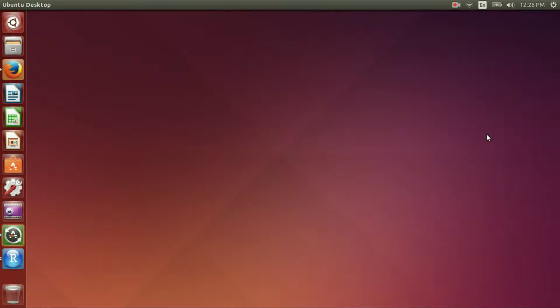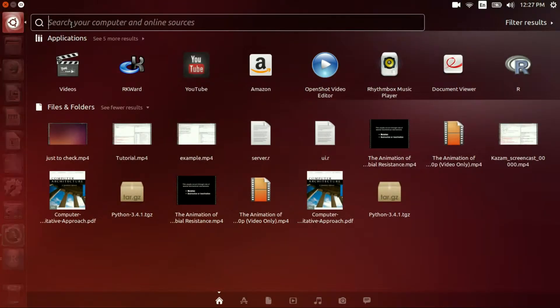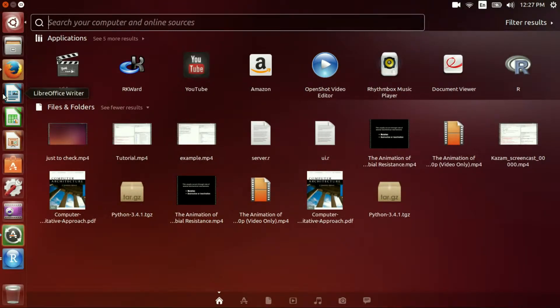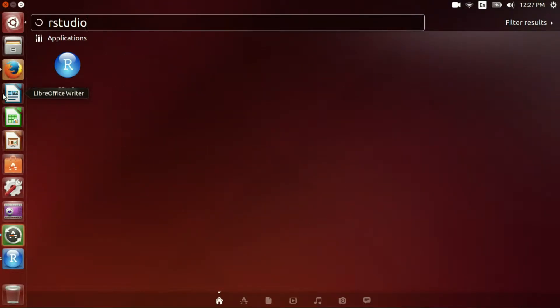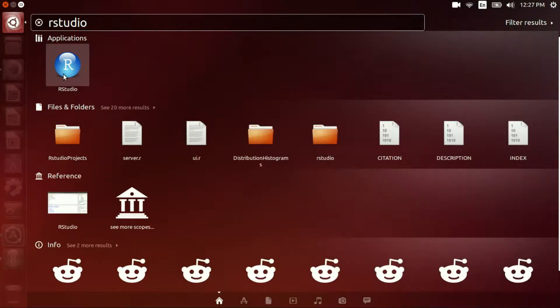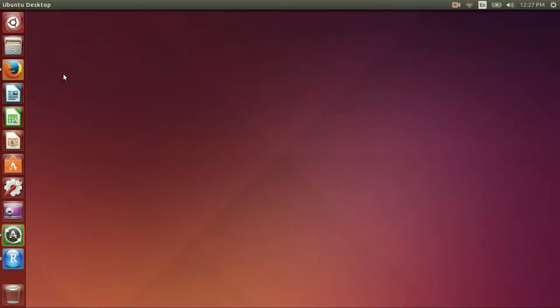Hello and thank you for watching this tutorial. Today I'm going to walk you through developing a very simple application using RStudio. RStudio is an integrated development environment which uses R code, and you can use R to develop different applications. Let me go ahead and pull up RStudio.